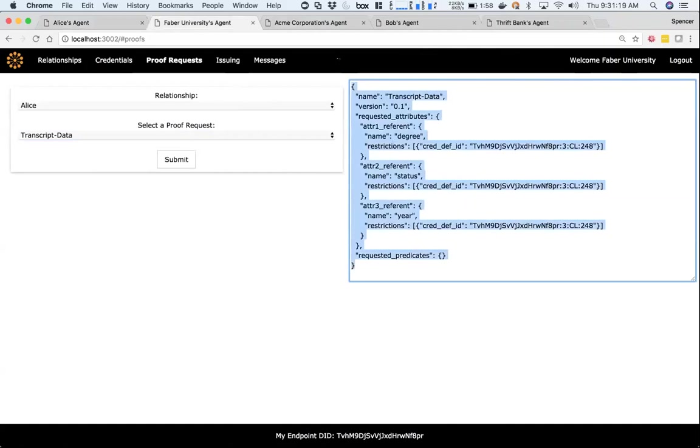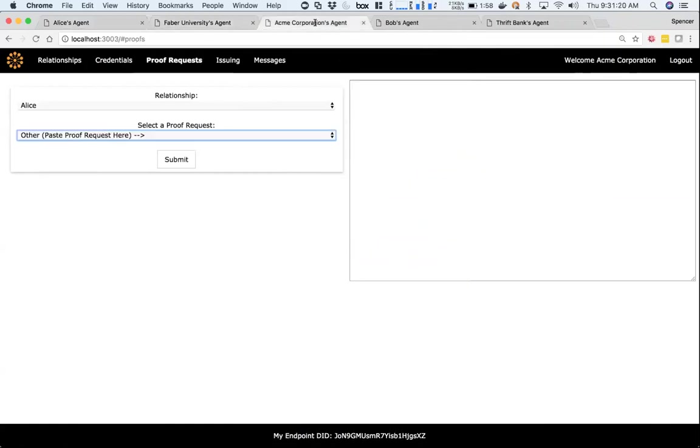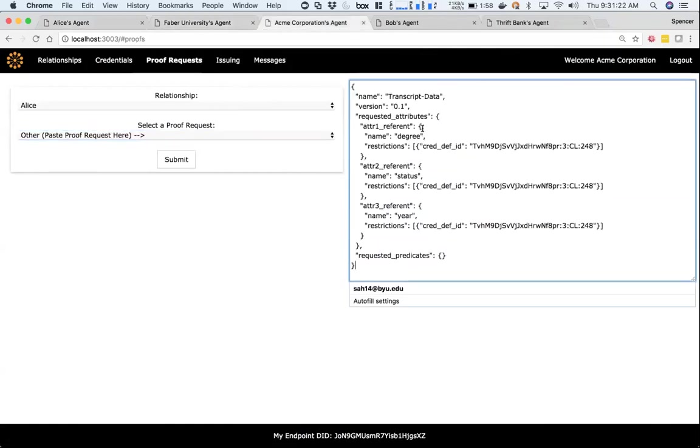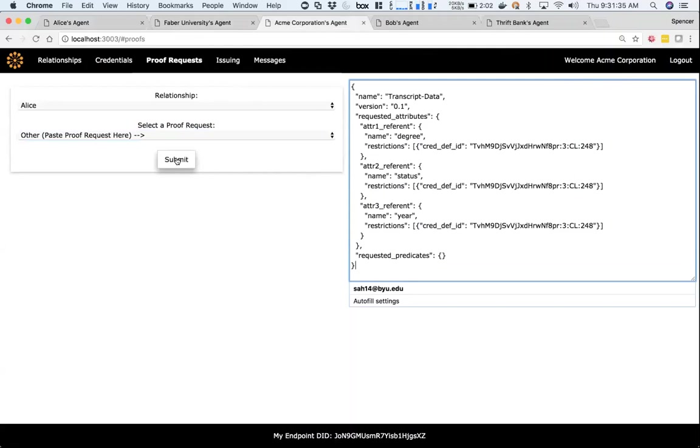Here you can see there's going to be a proof request on degree, status, and year using the credential, and they're going to say this attribute has to come from the credential definition that Faber created. There's lots of different ways to get the credential definition to build the proof request - it could send a message or some other way, but looking it up in the ledger is the primary way.